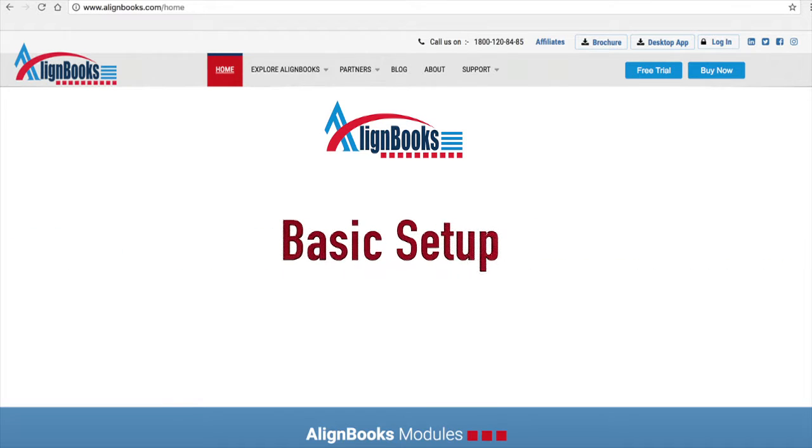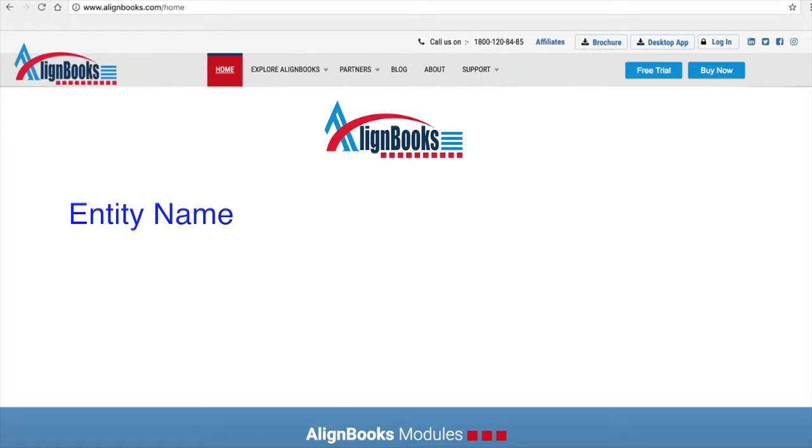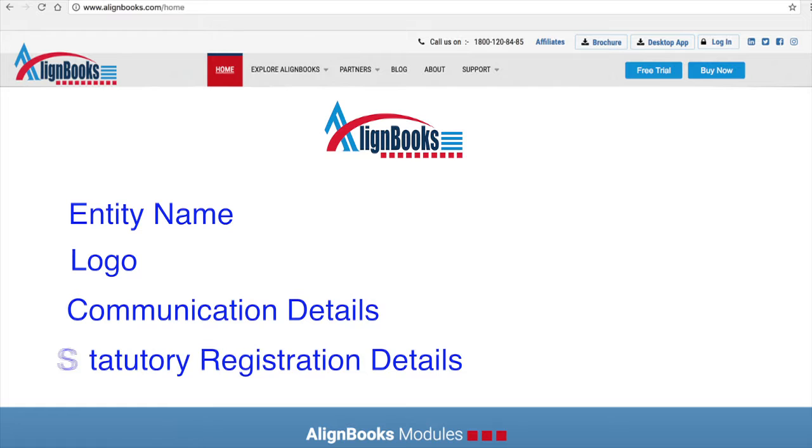Under Basic Setup, you will enter your entity's basic information like entity name, logo, communication details, statutory registration details, etc.